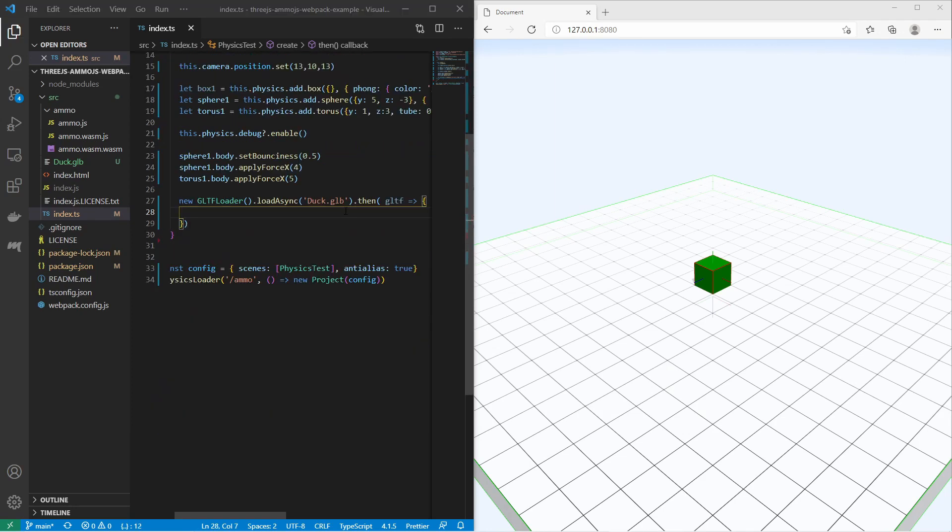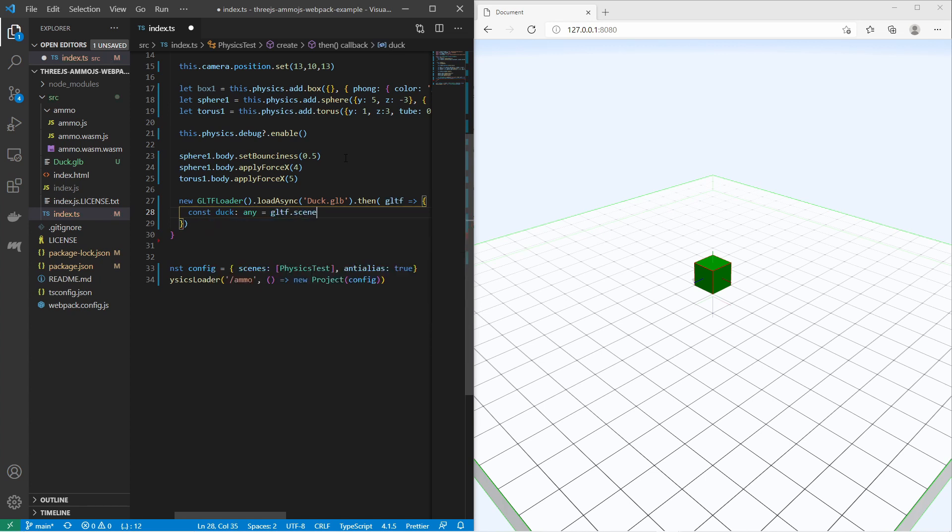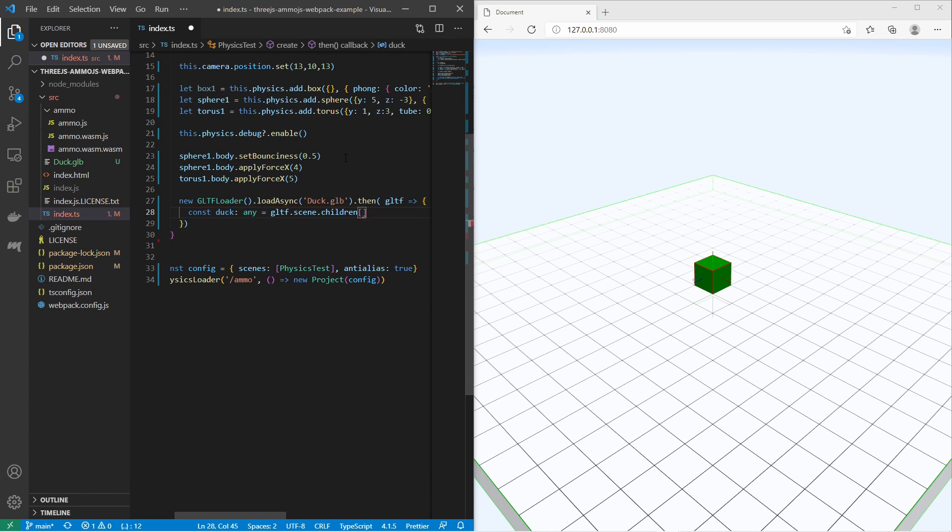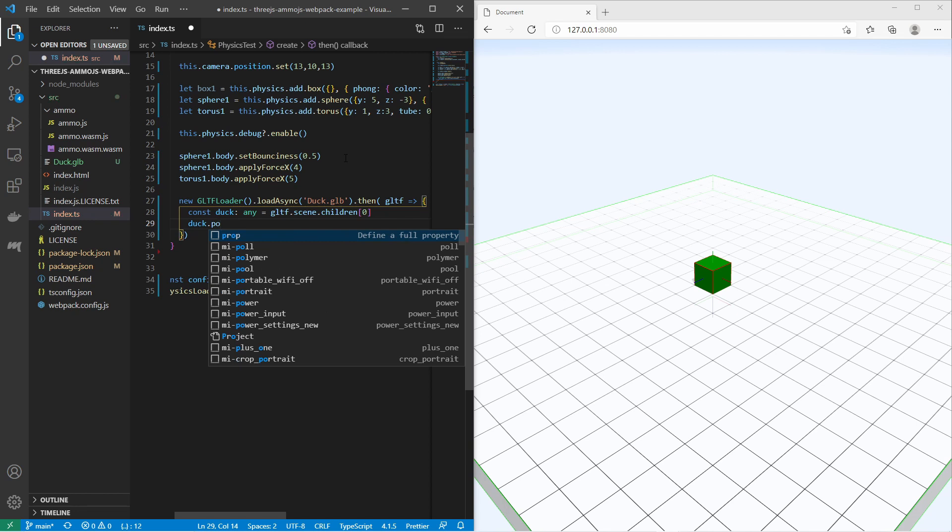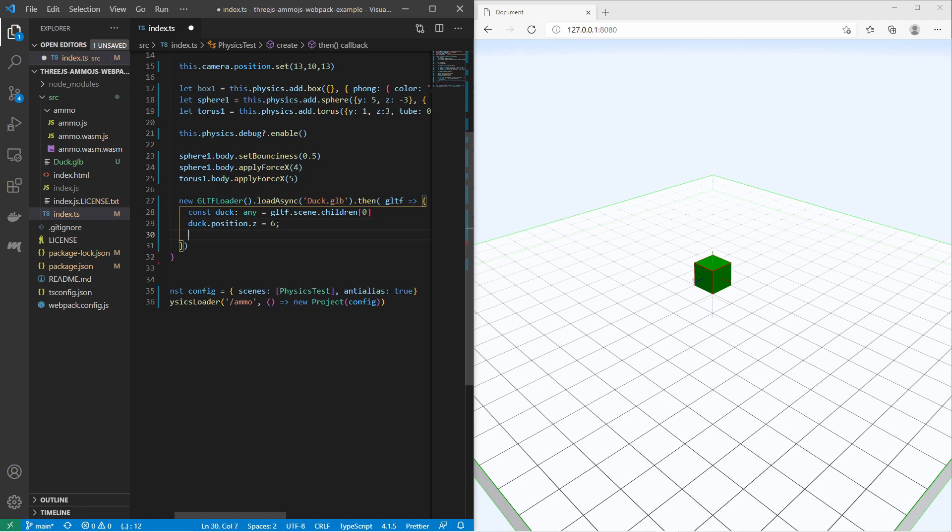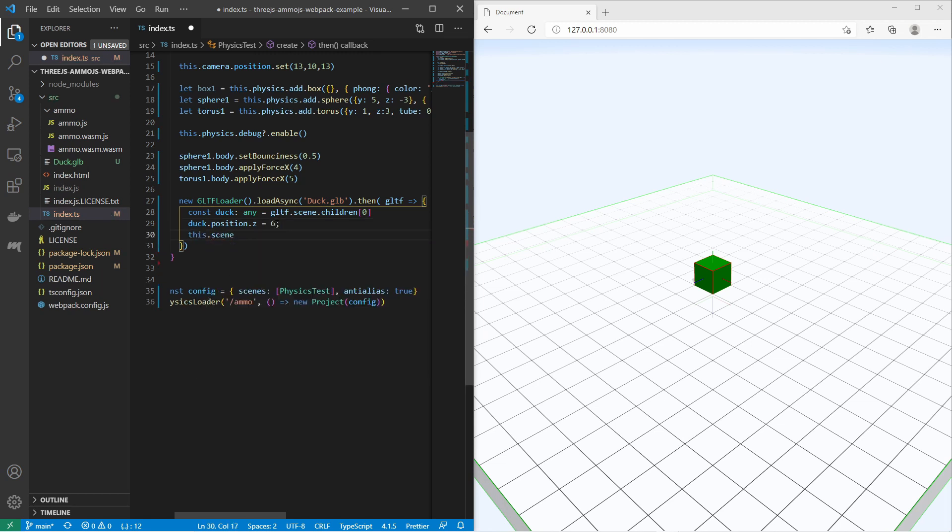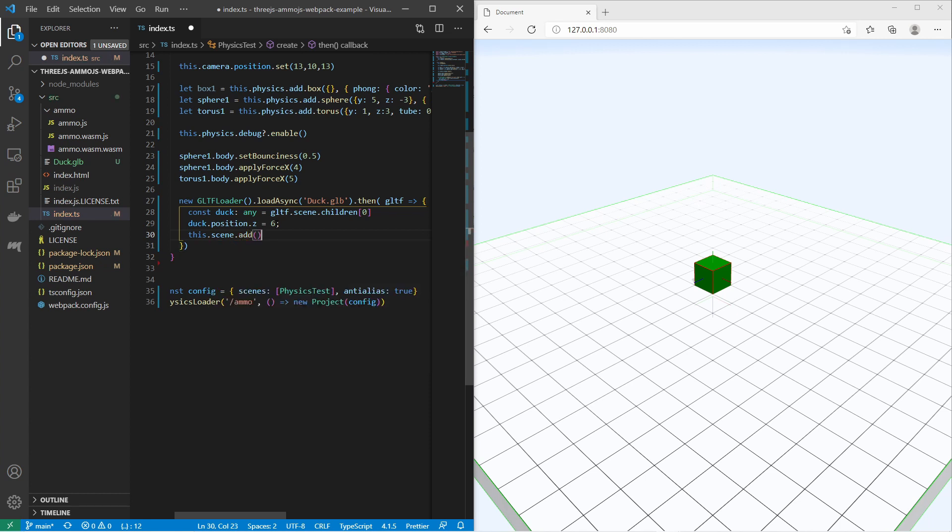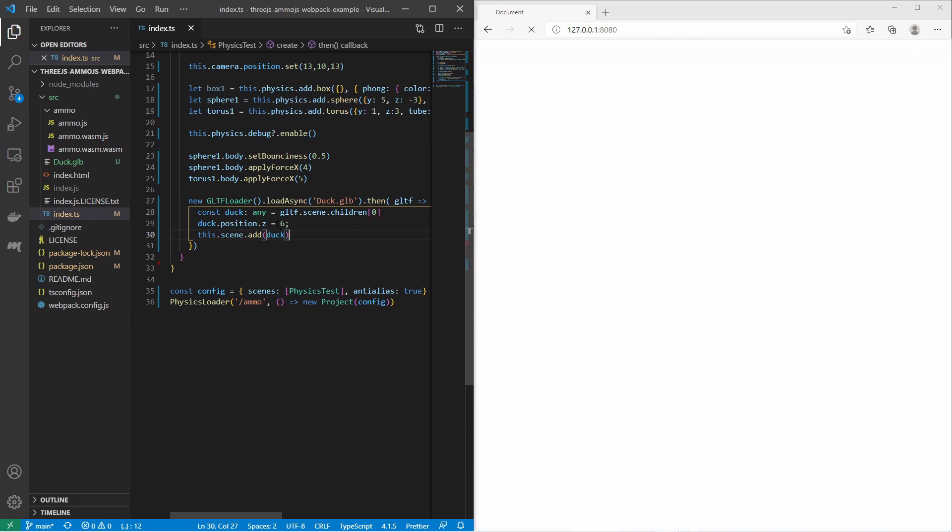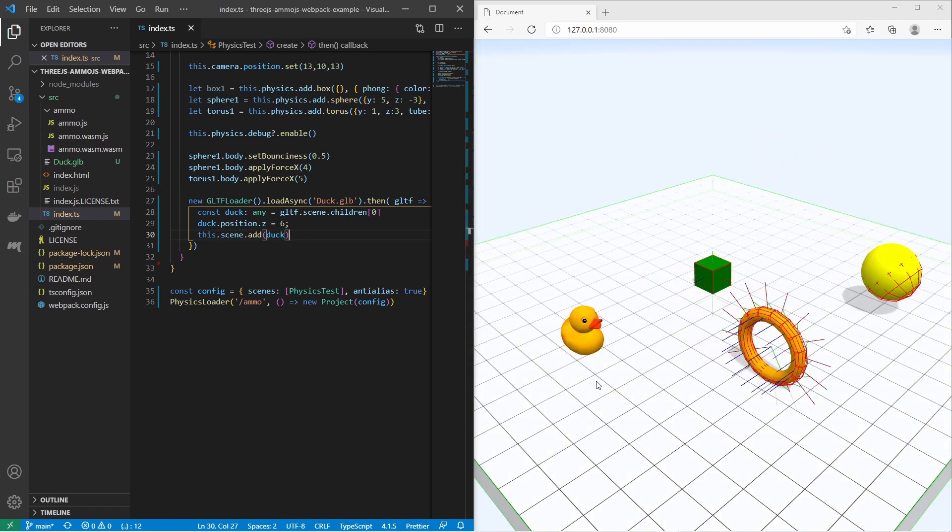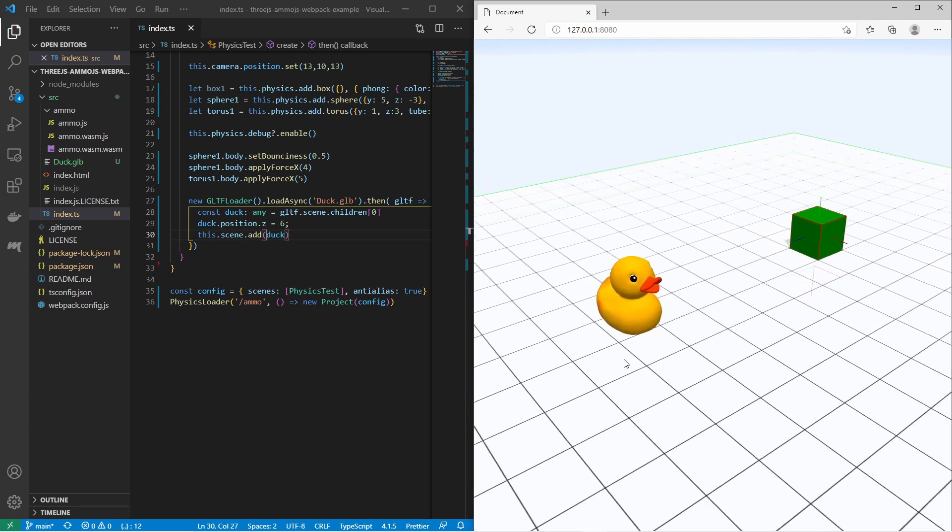Now I can get the duck 3D object of the GLTF object. Just create a variable. Type any gltf.scene.children[0]. Then I say duck.position on the z-axis. This is the z-axis. I say it's the position 6. Then I say this.scene.add(duck). As you see now I have loaded the 3D duck object.